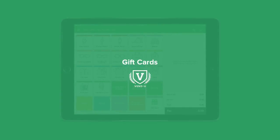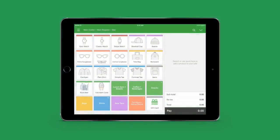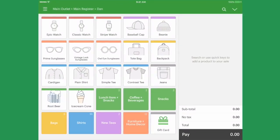If you have gift cards enabled, you can sell one by searching for it or setting it up as a quick key.